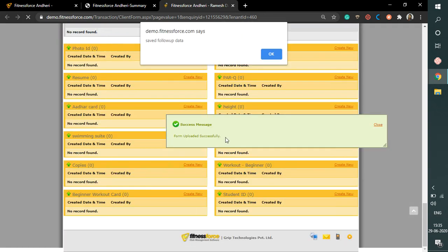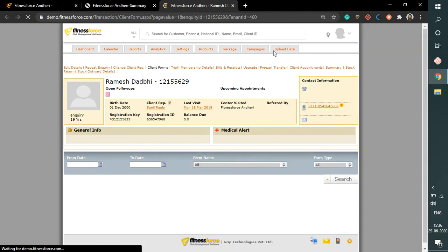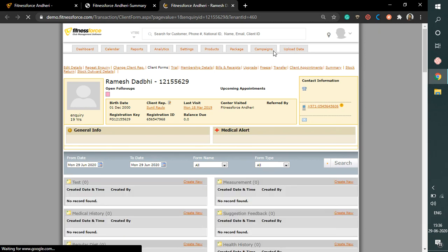You can see a success message comes and it states form uploaded successfully. Alright, this was all about the client form upload in the Fitness 4 software. Thank you.